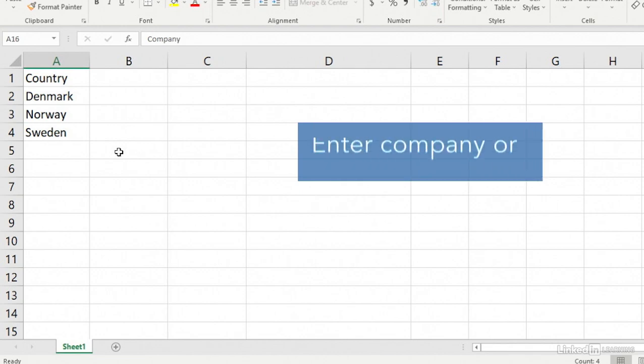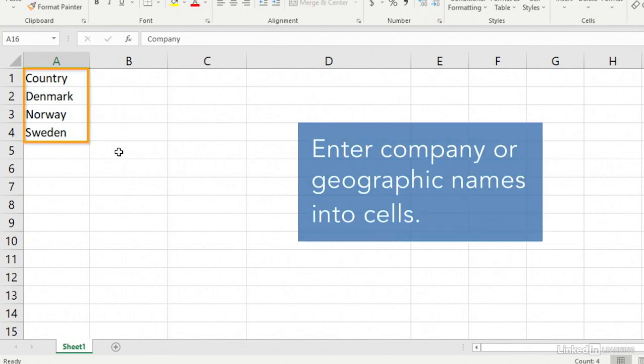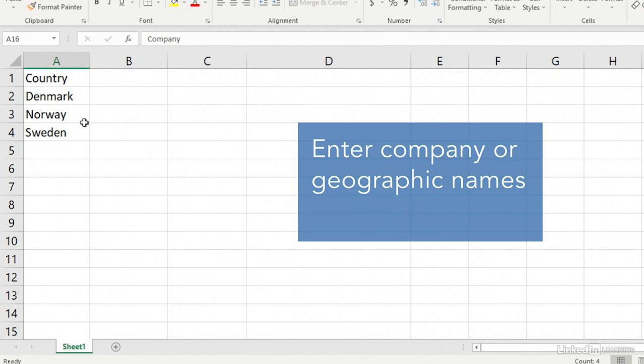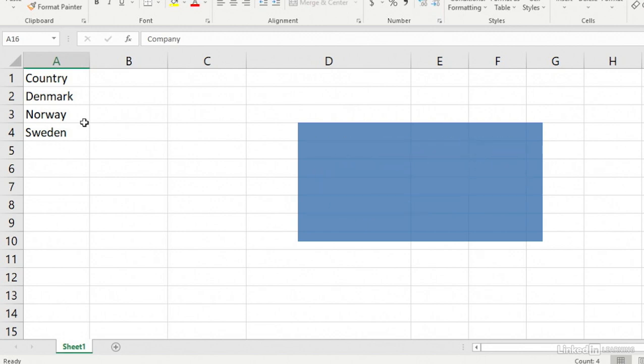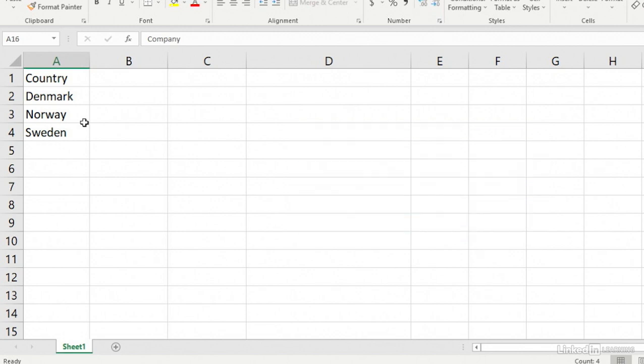For example, start by entering some company or geographic names into some cells. In this example, we've listed three countries, but you can also type in province names, territories, states, cities, and so on.